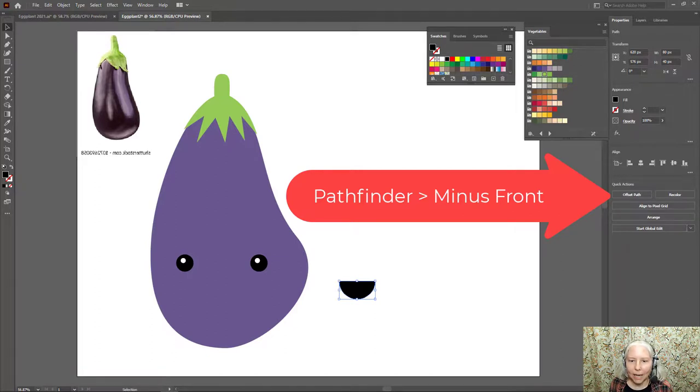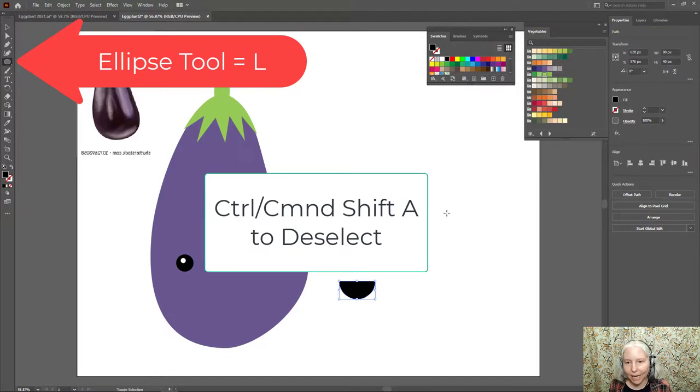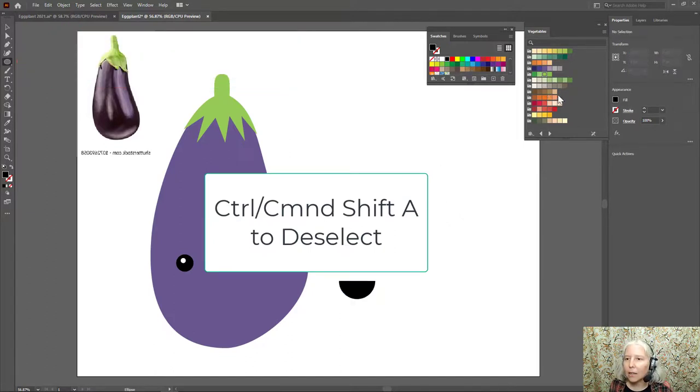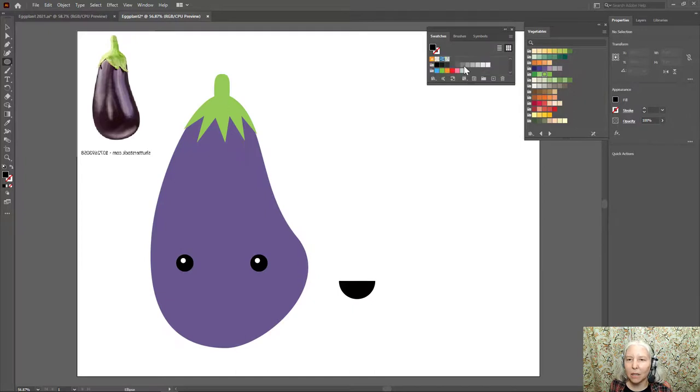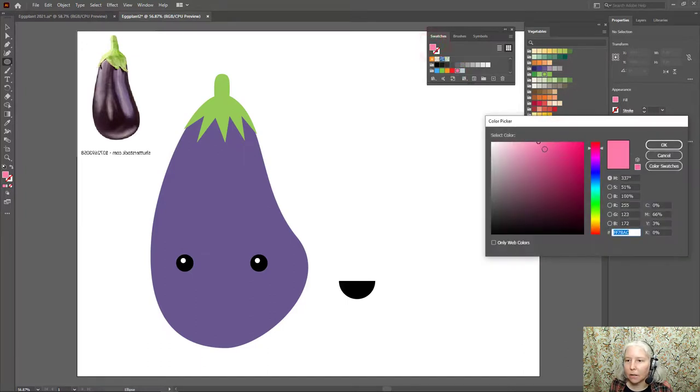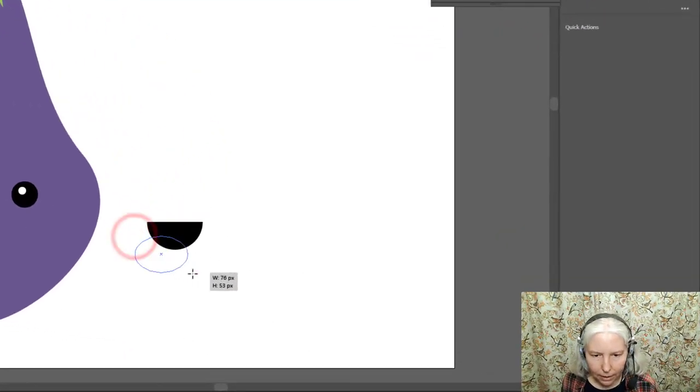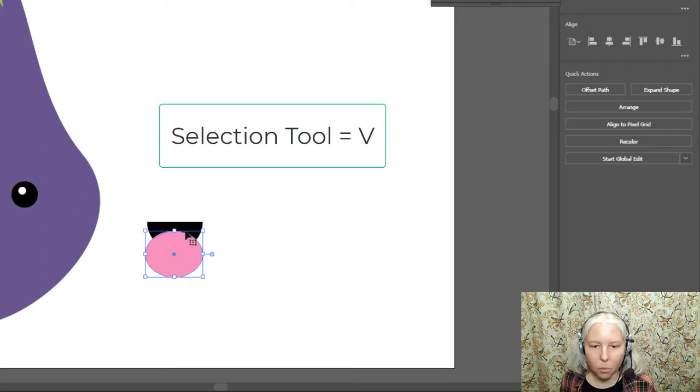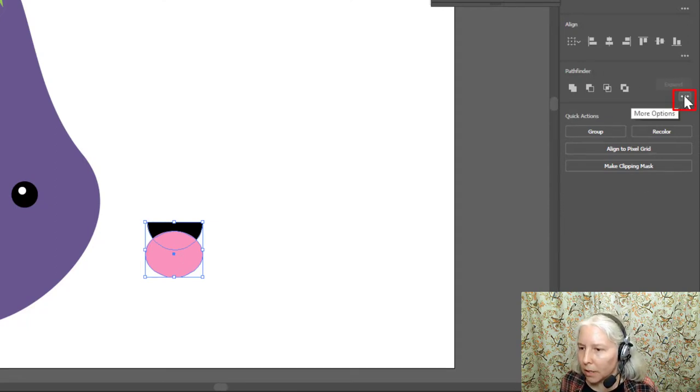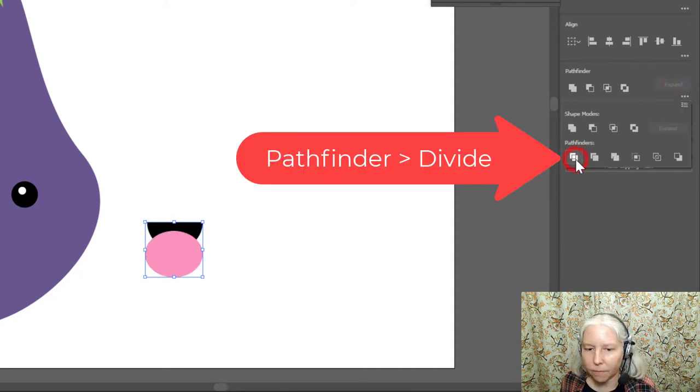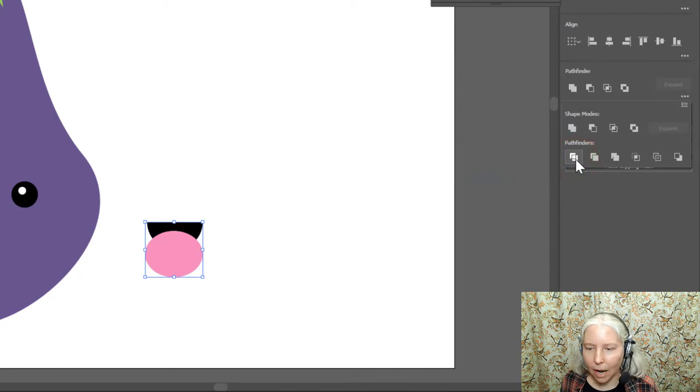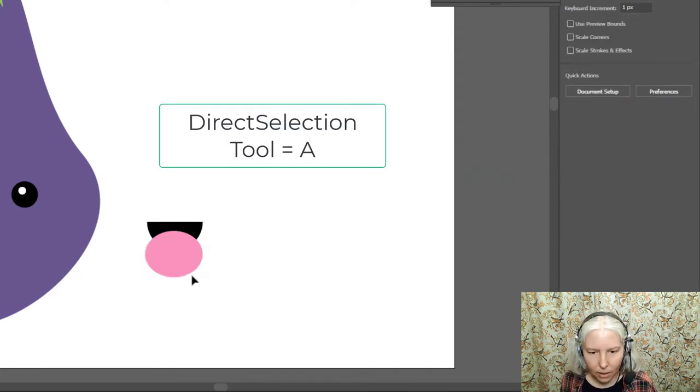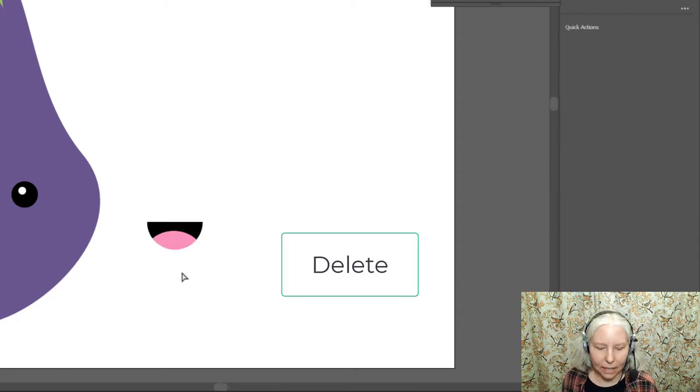Now I'm going to make a tongue. L on the keyboard for the Ellipse tool. Control Shift A to deselect. I'm going to choose a pink color. It's not really a good pink. I'll use this one here. And if you want to, you can double click this and change it to a color that you like better. Now I will click and drag a tongue on there. V on the keyboard to get the selection tool. Draw a selection around both of those. And this time on the Pathfinder, we're going to go to these three dots down here for more options. And we're going to select this one, which is divide. So now that that's divided, I can push A on the keyboard and select the bottom part of the tongue and delete it.